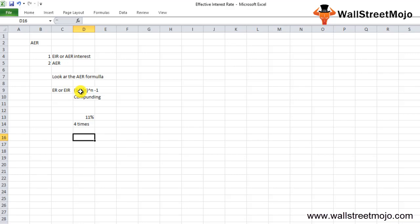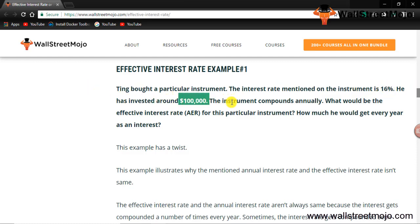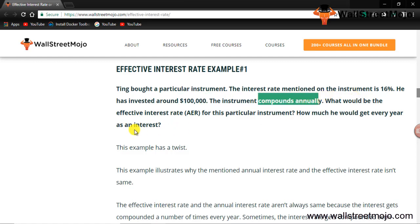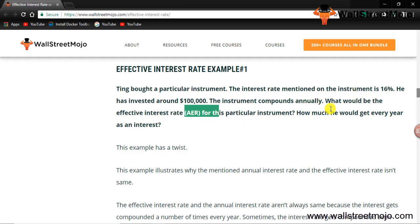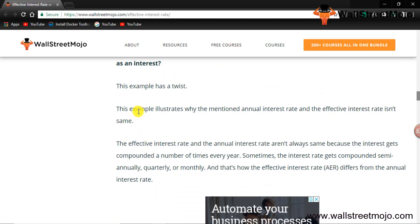Now let's look at a few practical examples. Example number one: a company — Ting — bought a particular instrument with an interest rate of 16%. He had invested $1 lakh (100,000 dollars). The instrument is compounded annually. What would be the effective interest rate for this instrument, and how much would he get every year as interest?